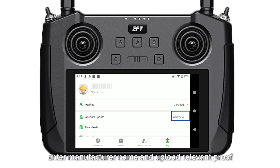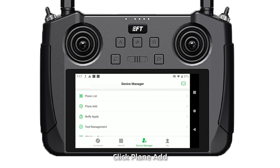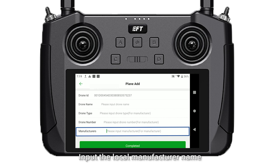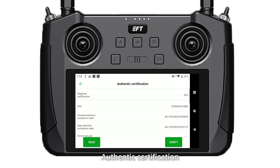After certification, click Device Manager, then click Plan Add. The drone ID is automatically recognized. You can set the drone name, type, and number, and input the local manufacturer name. Then click Tool Management, then Authentic Certification, and click Read and Verify. Confirm all states shown are active.